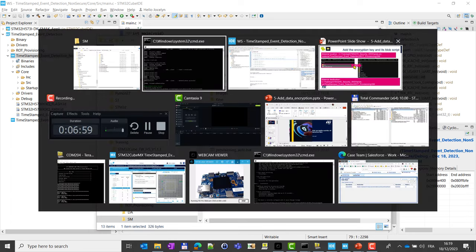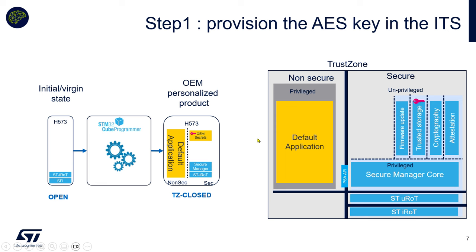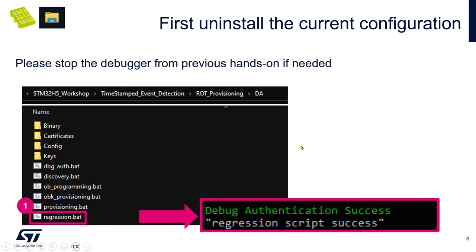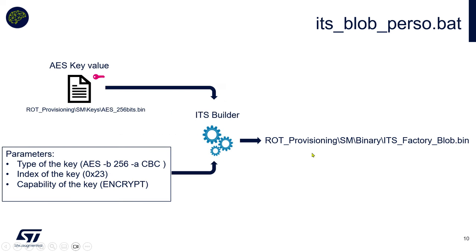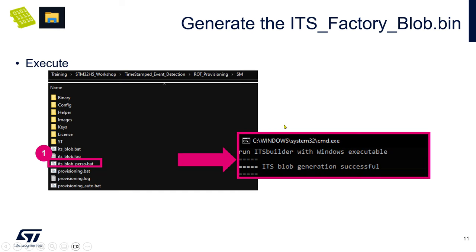I will close it. Let's go back to the slides. So here we were in the TrustZone closed. We are with our application and we have done this regression, and we launched this ITS builder through this script ITSBlobPerso.bat. With this key we generate a new blob ITS factory blob.bin.